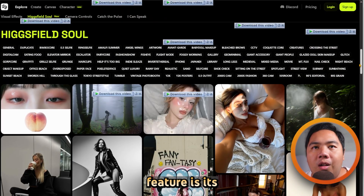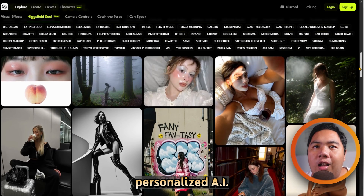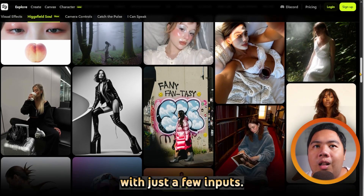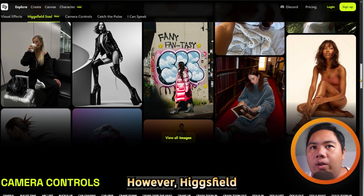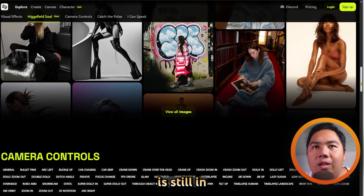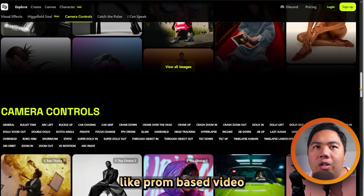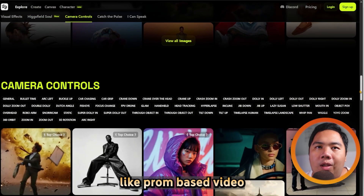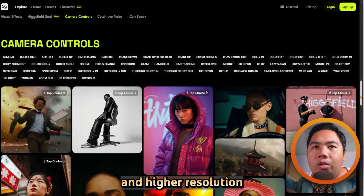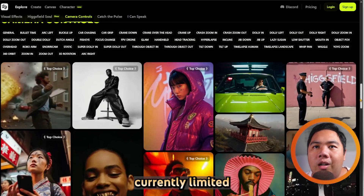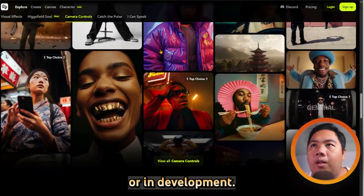One standout feature is its personalized AI model which adapts to your style with just a few inputs. However, HiggsField is still in early access and features like prompt-based video generation and higher resolution exports are currently limited or in development.